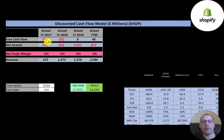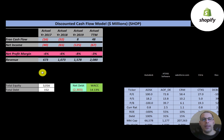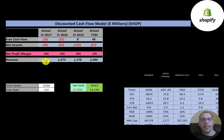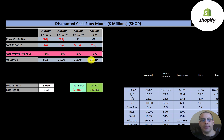Free cash flow is cash flow from operations minus capital expenditures, and you can see the company recently started generating positive free cash flow. Net income is the profit and loss on the income statement — it's revenue minus expenses — and they have negative net income every year. Revenue is sales for the company, and it's growing at a rapid pace: $673 million all the way up to $2.1 billion in just three years.